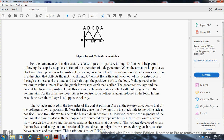For the remainder of the discussion, refer to figure 1-4 for positions A through G. This will help with the following step-by-step description of the operation of the DC generator. The armature loop rotates clockwise from point A to position B. The voltage induced in the armature loop causes current to flow in a direction that deflects the meter to the right. Current flows through the loop, out the negative brush, through the meter and load, back to the positive brush, reaching maximum value at point B on the graph. For the reasons explained earlier, the generator voltage rises and falls to zero at position C.